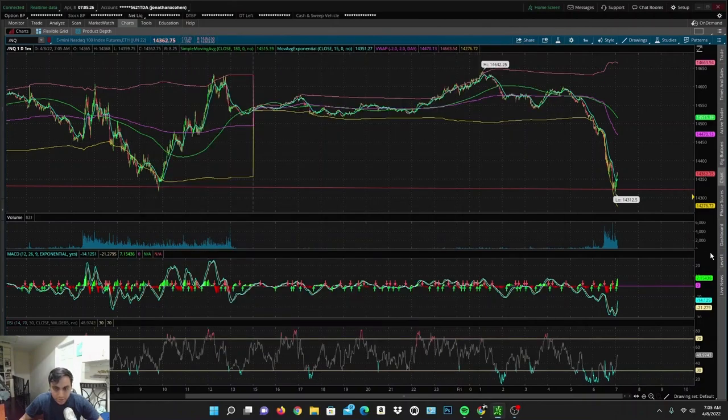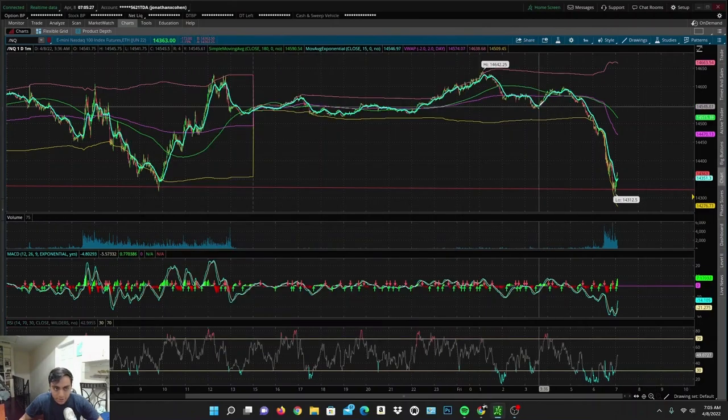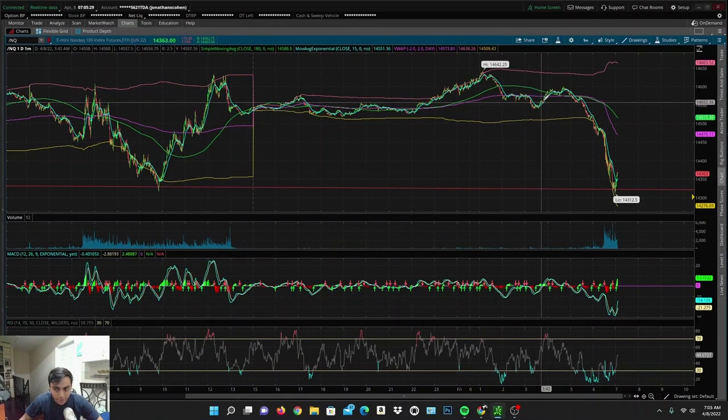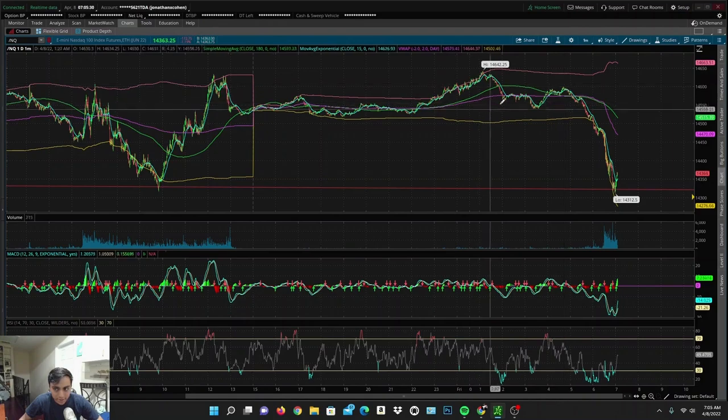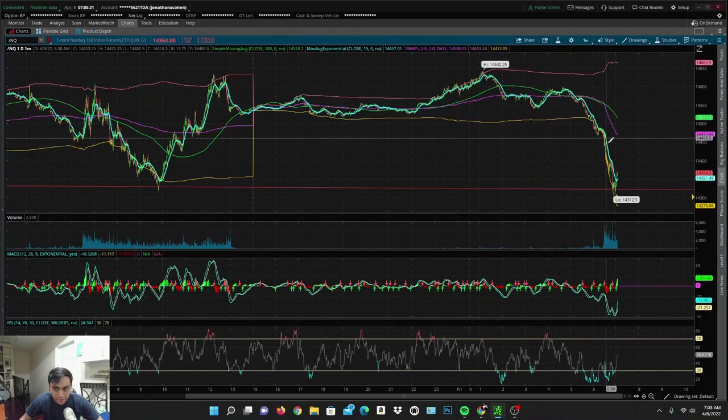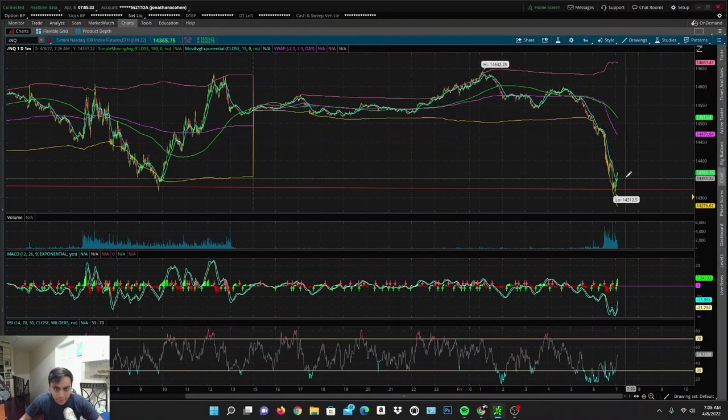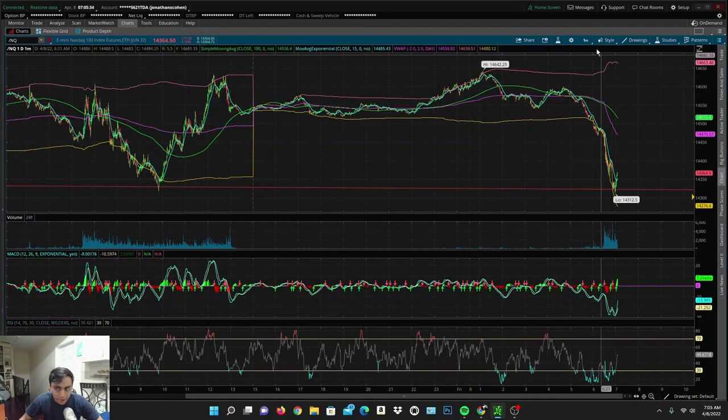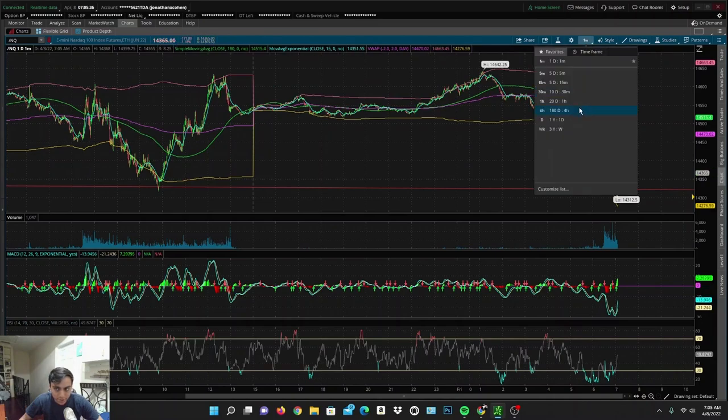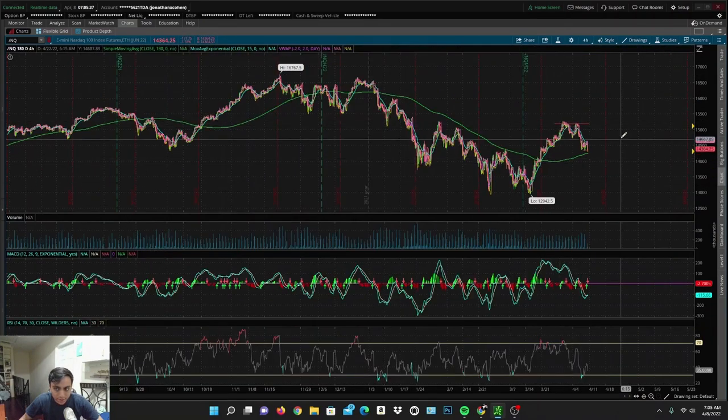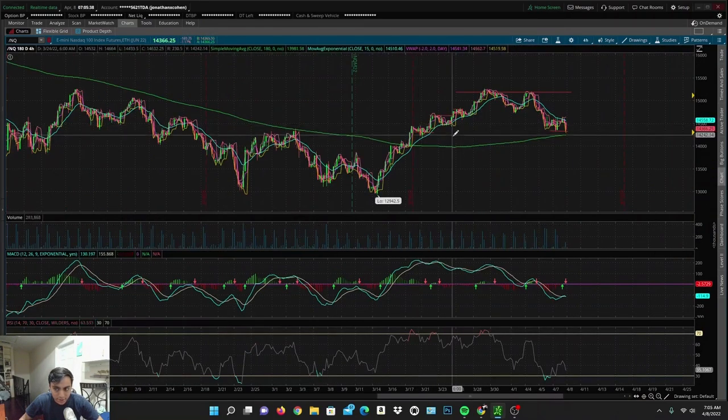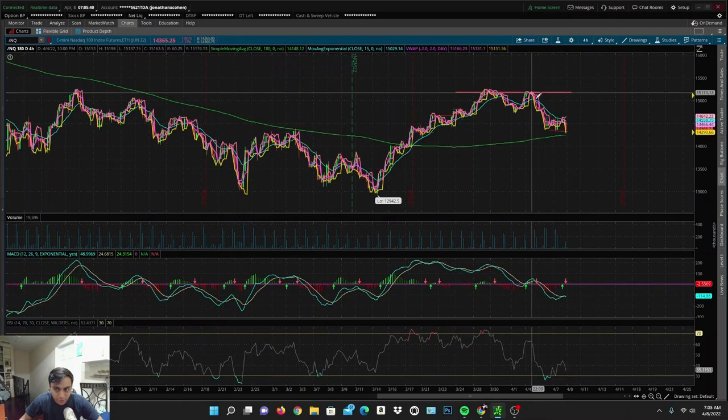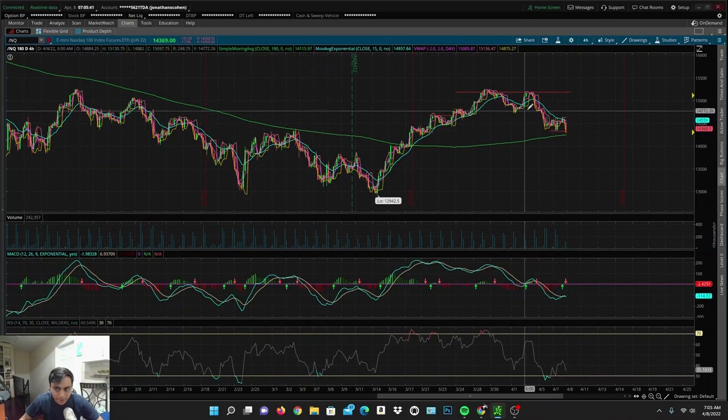What is going on everyone, it's Johnny here with TraderX. I hope you guys are all having a beautiful Friday today. As you can tell, the NASDAQ is selling off hard right now, and this shouldn't come as much of a surprise because we called it out that the NASDAQ is starting to use the 180-day EMA as a resistance.